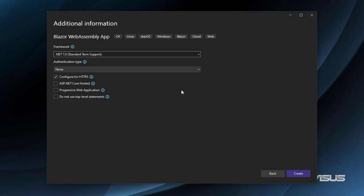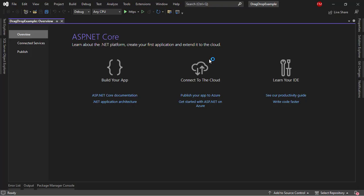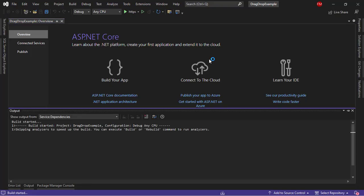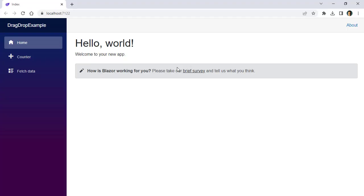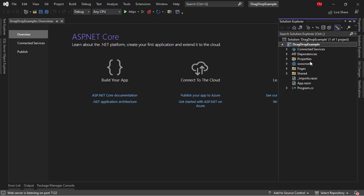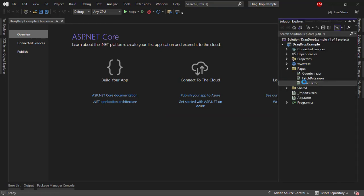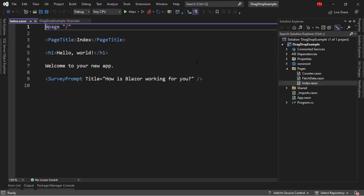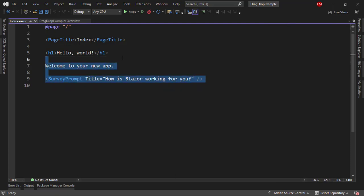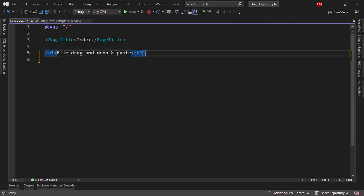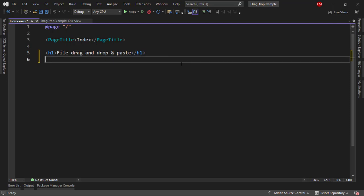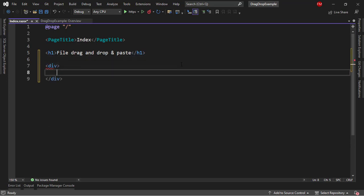I'll choose .NET 7 and I will uncheck ASP.NET Core hosted because we don't really need a server for this one. First I will press Ctrl+F5 to run our application to see that everything works — and it indeed works. So let's go back and basically we're going to work in our index component. Let's go to index.razor. I will delete this and I'll name this file drag and drop and paste. The first thing I need is a div in which I will put my input file.